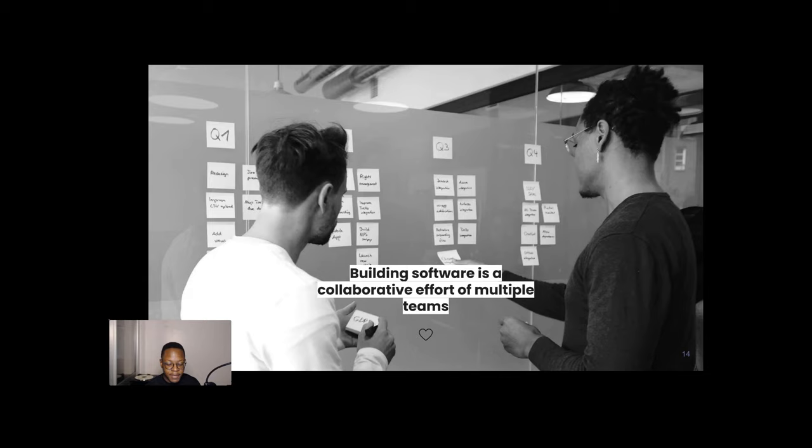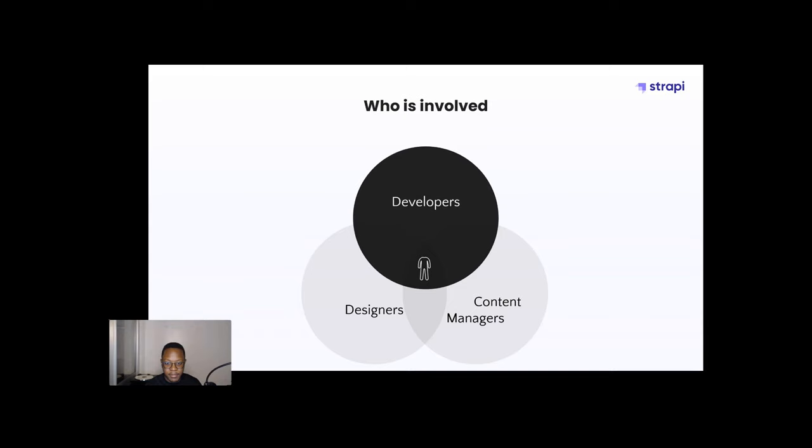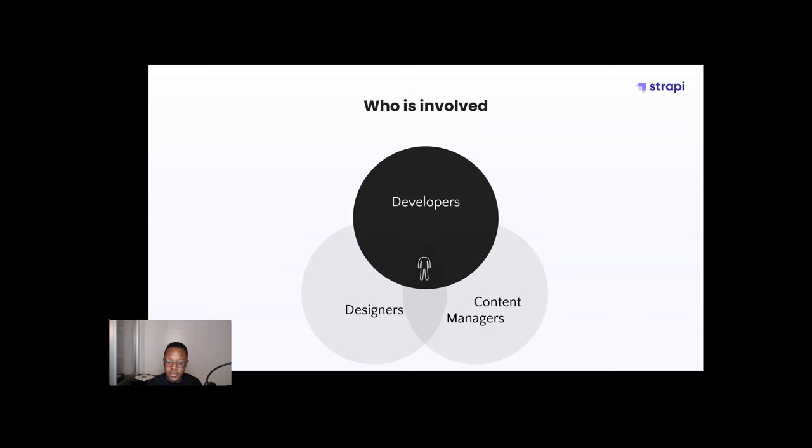So who is involved? I like to use this Venn diagram. We have developers, we have designers, we have content managers. And at the center of all those, I like to see headless CMSs because developers do their developer thing. You build your front-end, be it for the web, be it for other platforms, mobile wearables. We have designers, of course, who go into the science of how things should look. And we have content managers who actually go in and enter and put in the content and manage the content in an efficient manner. And headless CMSs are at the center of that.